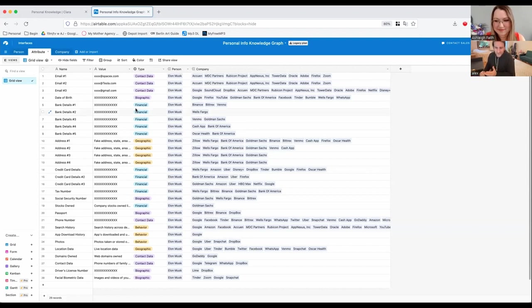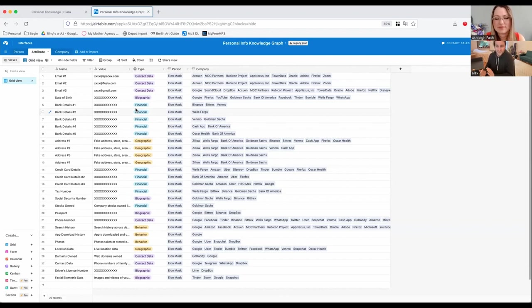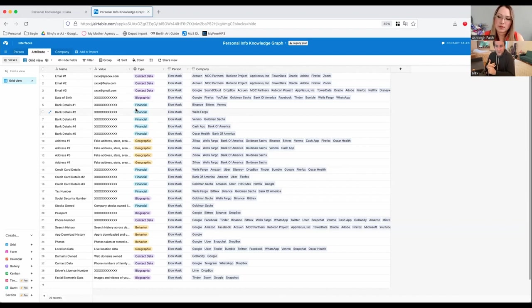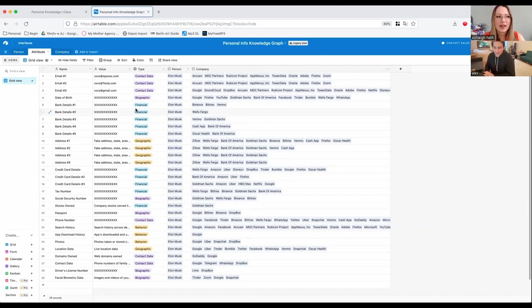But obviously the other way to do it is kind of a manual way, the way that we did it here, which is write down the most important data points, obviously things like bank account, credit card, social security number. If you have stocks, what stocks you own. If you own domains, that's another one. And then obviously your email and your search history, you can write all that down and you can just start thinking about like what services you're using, for example.